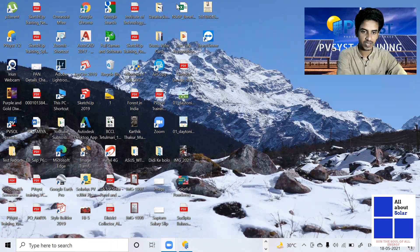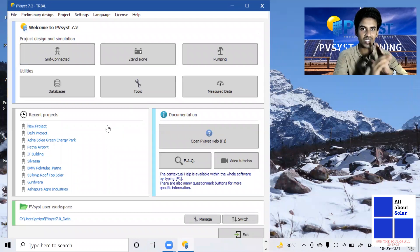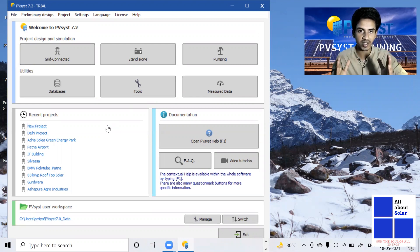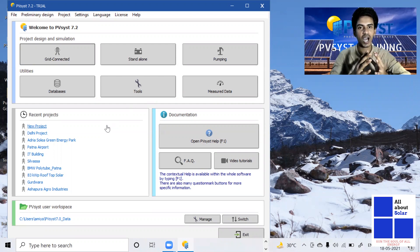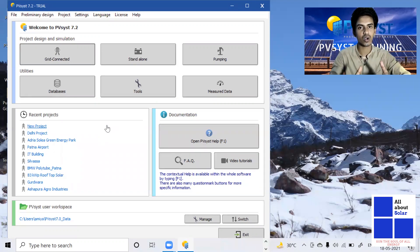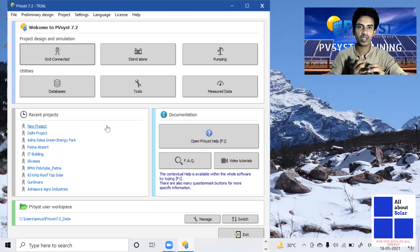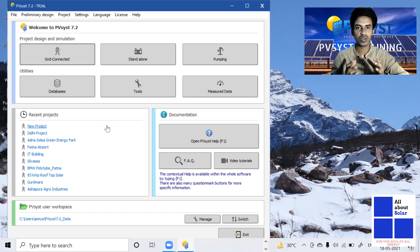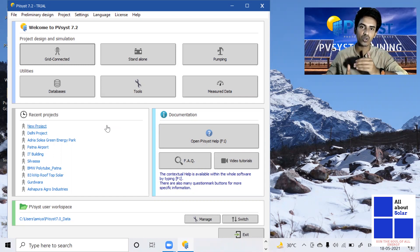This is the PVSyst software, which is basically required for solar PV plant designing. When we are designing a solar plant, we always need to know how much generation we can get from it. This is the best software to get that estimation of solar plant generation, because solar power is totally dependent on weather. That is why we need to know how much energy can be generated from a specific plant, and that is why this software is essential.